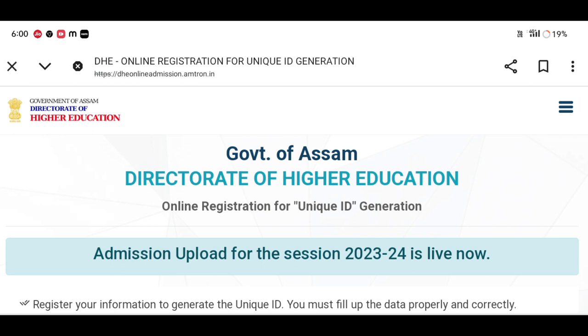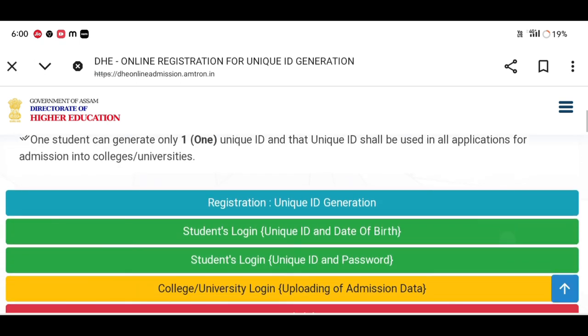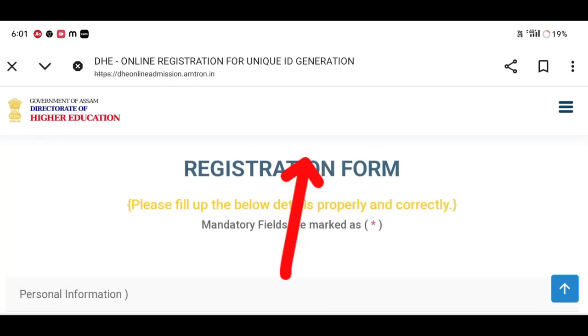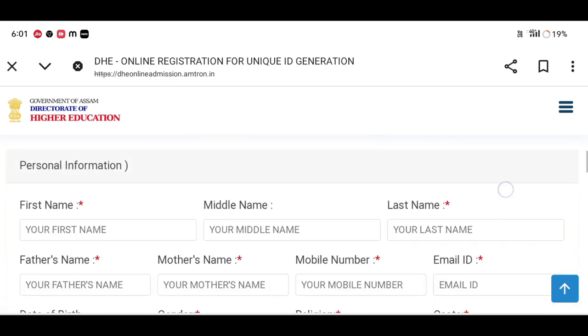We will go to the school portal and we will have some options. We will click on registration, then unique ID generation. We will click on this.